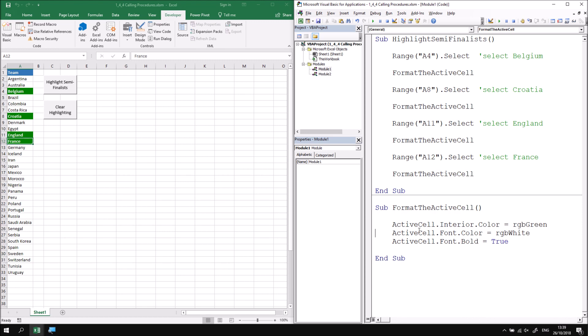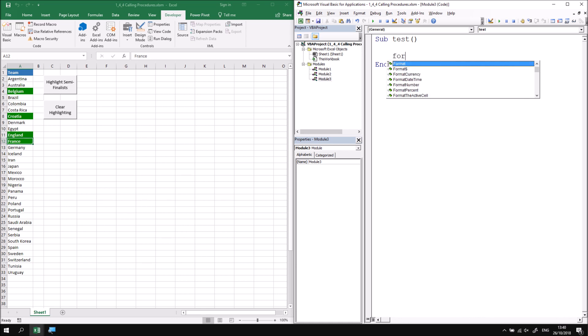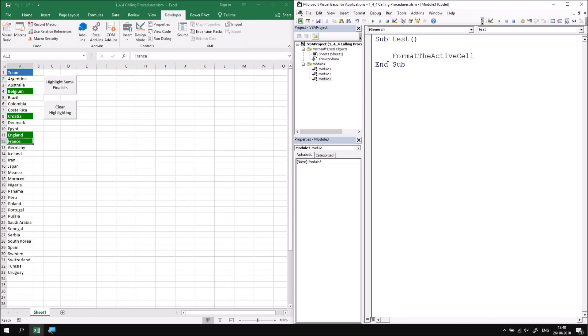When you start writing subroutines which call other procedures it's worthwhile thinking a little more carefully about their scope. By default the scope of a procedure in VBA when you write it is referred to as public and that means that I can call that subroutine or that procedure from any other module in the same project. For example were I to insert a new module quickly and simply write a new subroutine in here which I'll just call test for convenience, if I press control and space on the keyboard and look for the format the active cell procedure I can see that that one is available in the IntelliSense so I can call that from another module. That's true for all of the other procedures in this project so far.